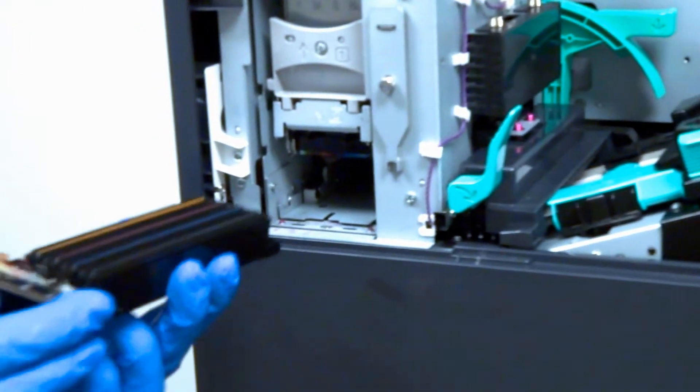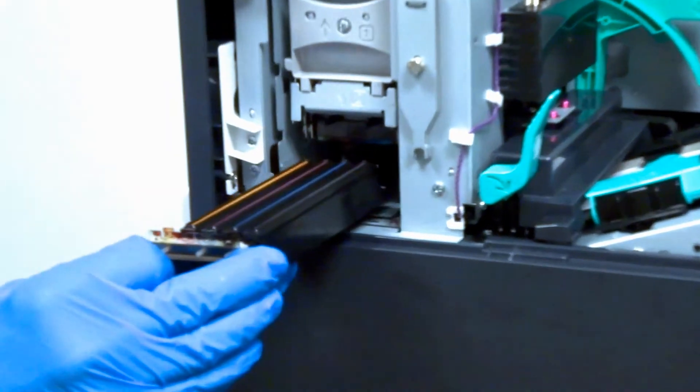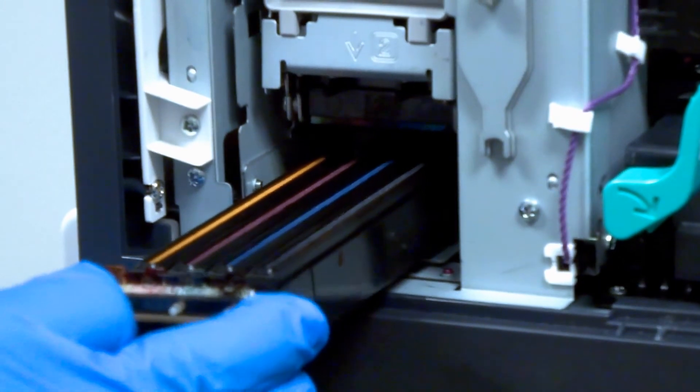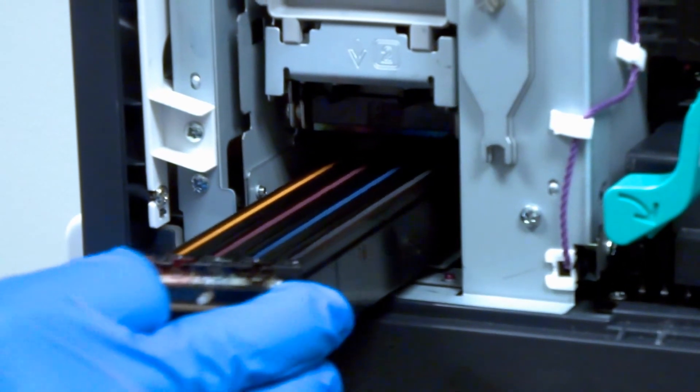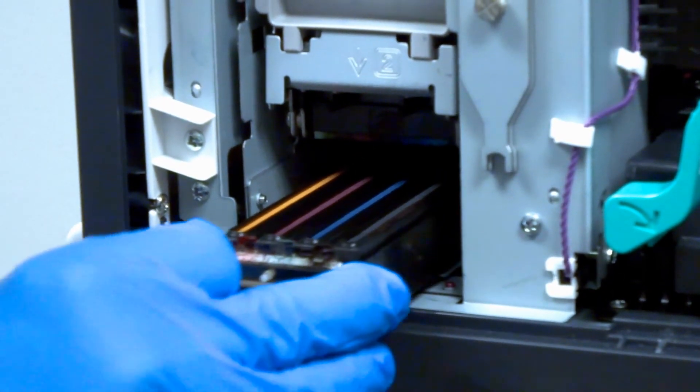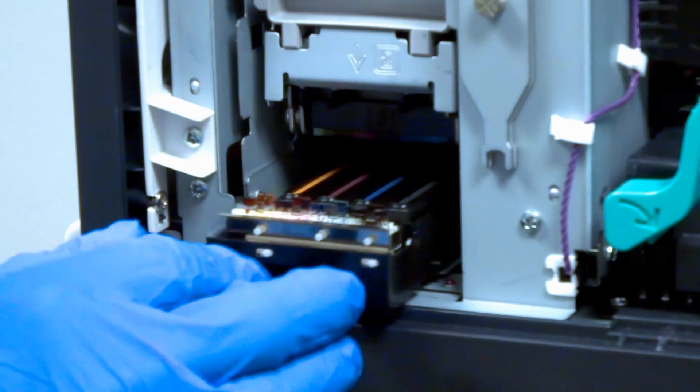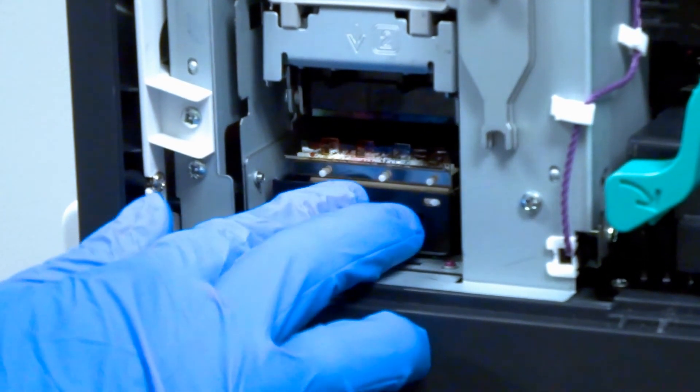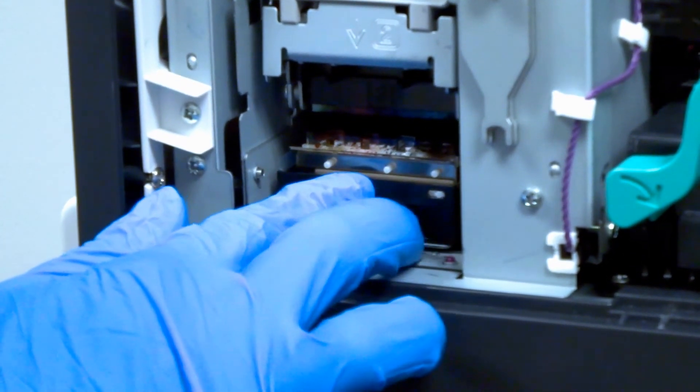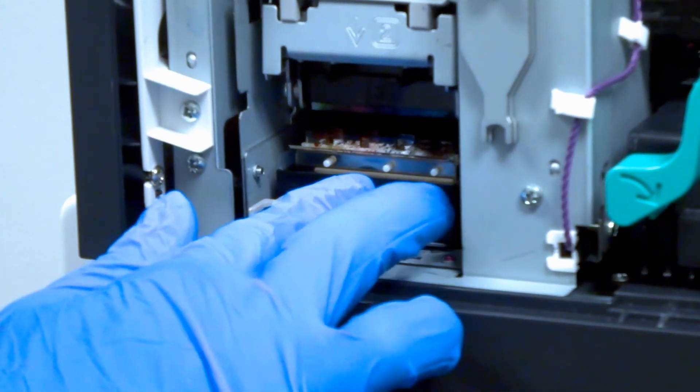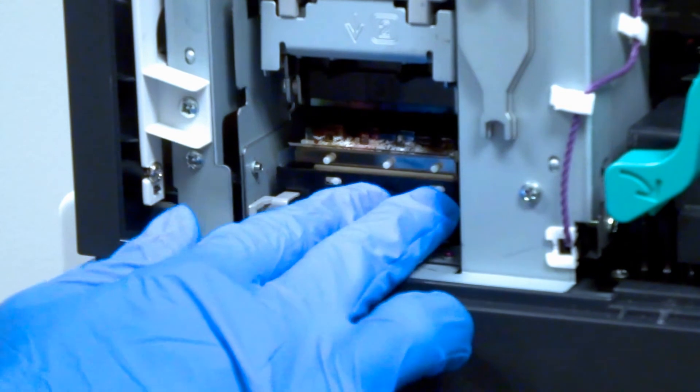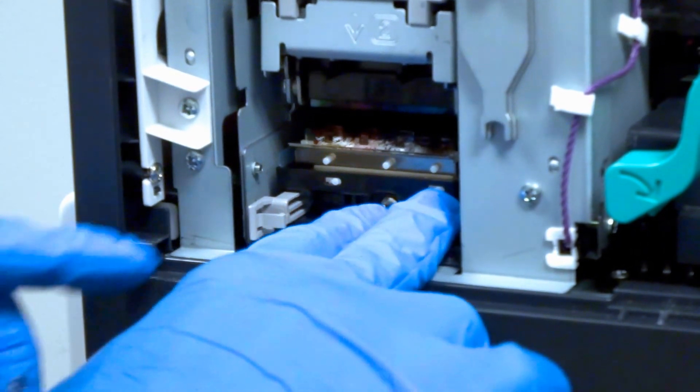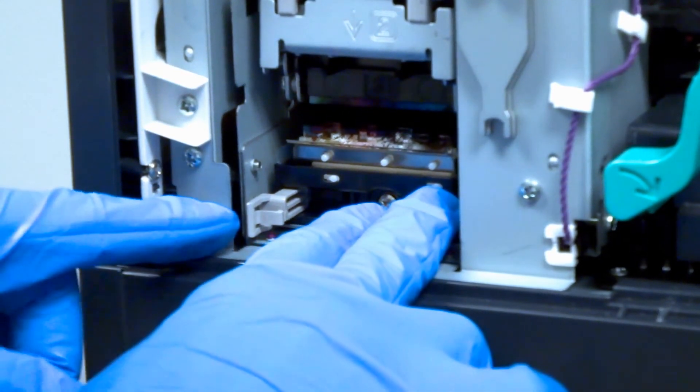Insert the new purge unit by sliding it flat into its home position. Press the purge unit in and close the latch. Then lock the lever.